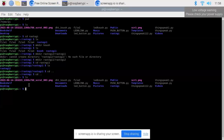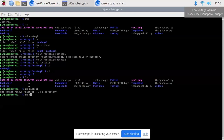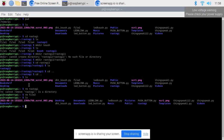Now I type ls to display the contents of the home directory. We can use the rm command to remove or delete any file. When I type rm rastogi, you can see rm cannot be used to remove a directory — rm can only be used to remove a file. When I type rm file2, that file2 will be removed. Running ls again confirms that file2 has been removed.